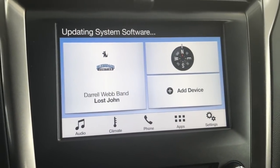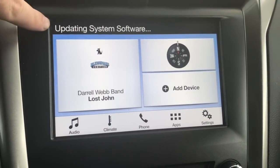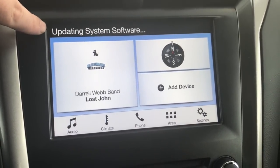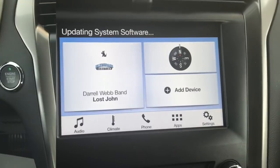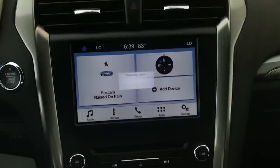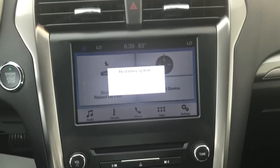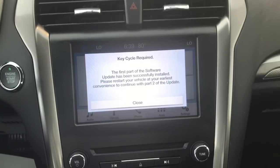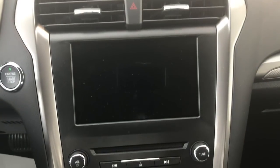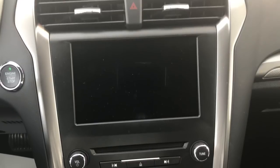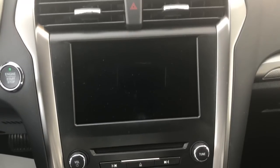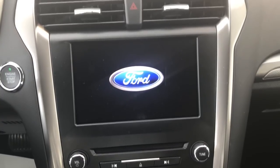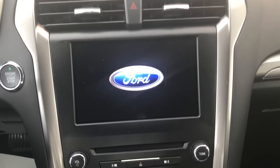As you can see, it's about 30 to 45 seconds later and it's updating system software. This is going to take a little bit longer — as the instructions said, this is going to be about 10 minutes. After you wait, a notification will pop up letting you know you need to key cycle it. It's going to restart the system and let you know that you need to turn off your vehicle and turn it back on for part two of the process. The vehicle was restarted and sync three rebooted, pulling back up with a little notification icon.